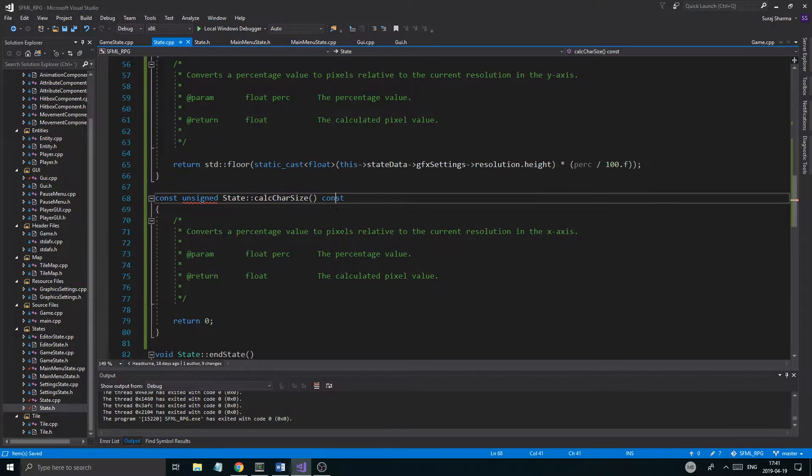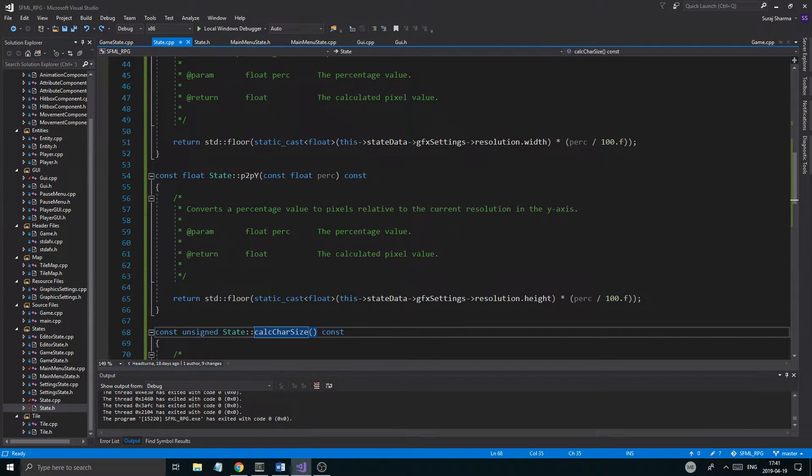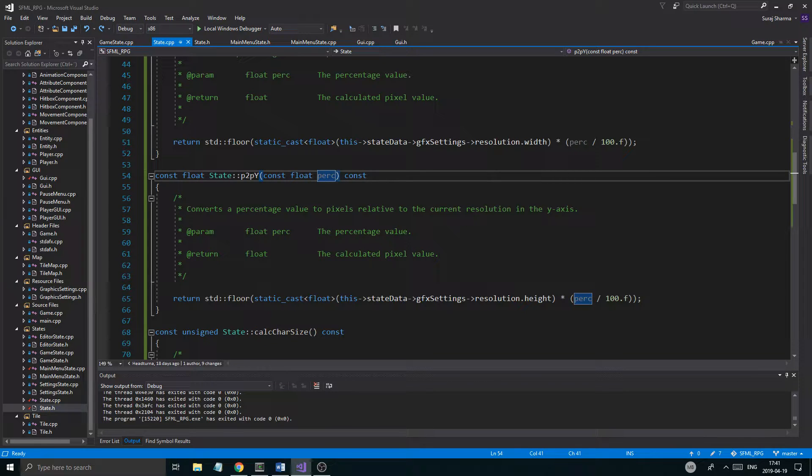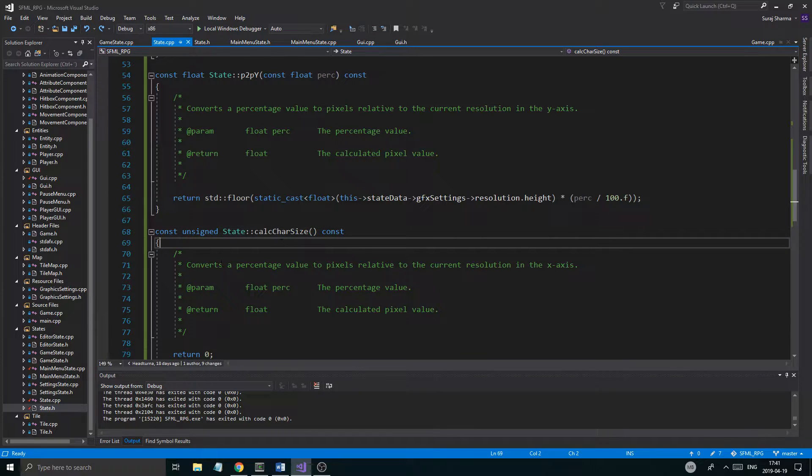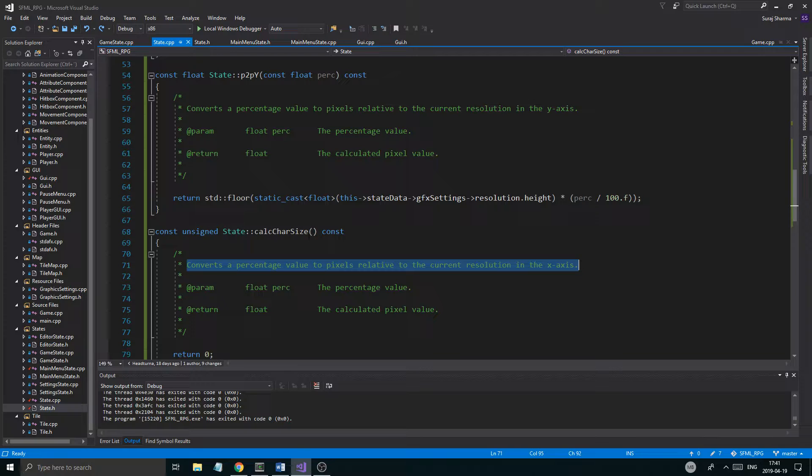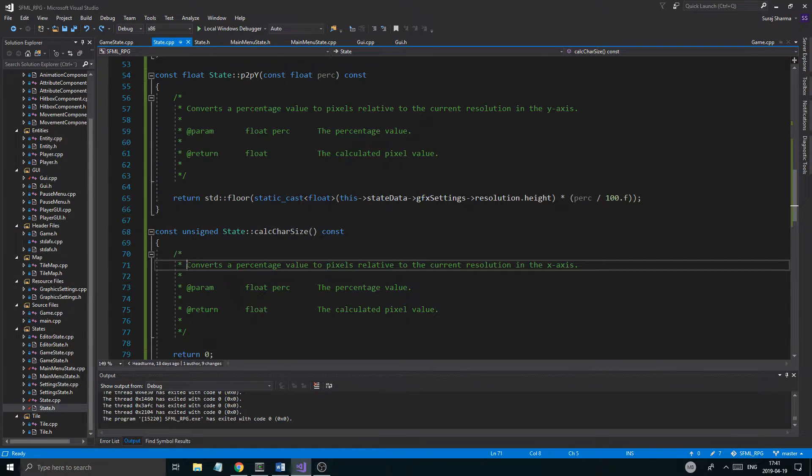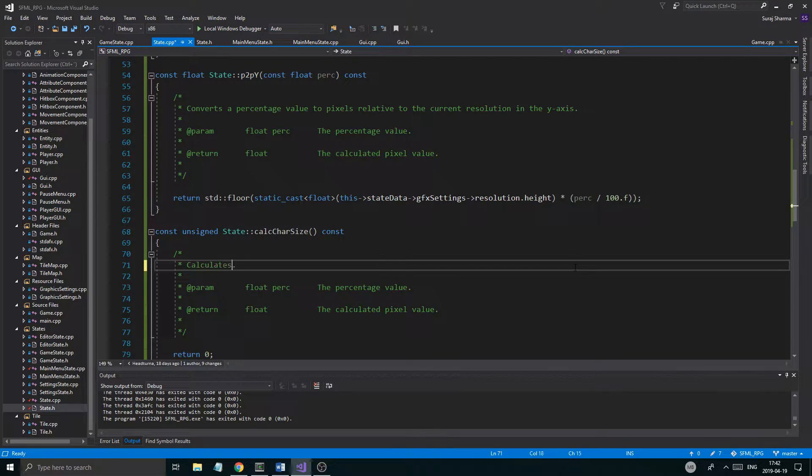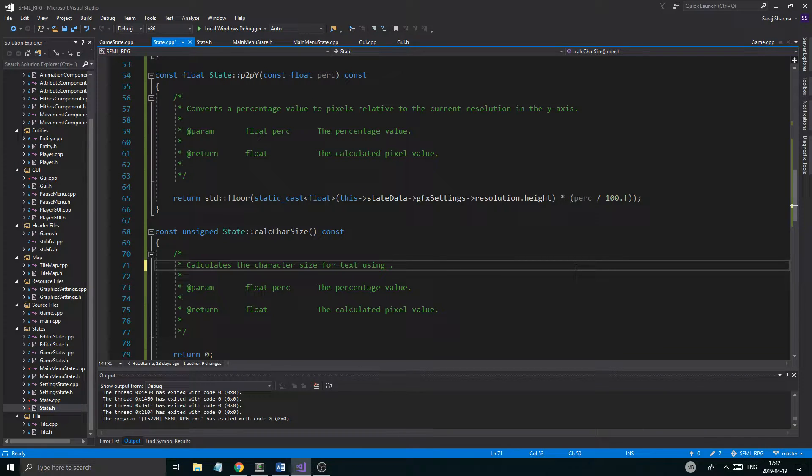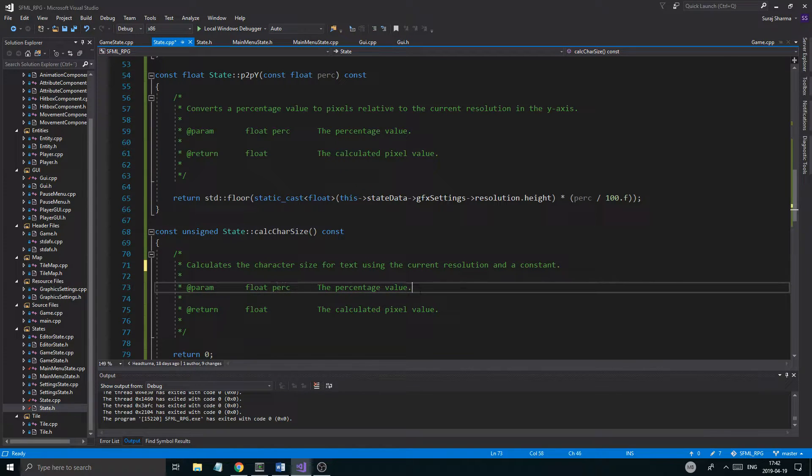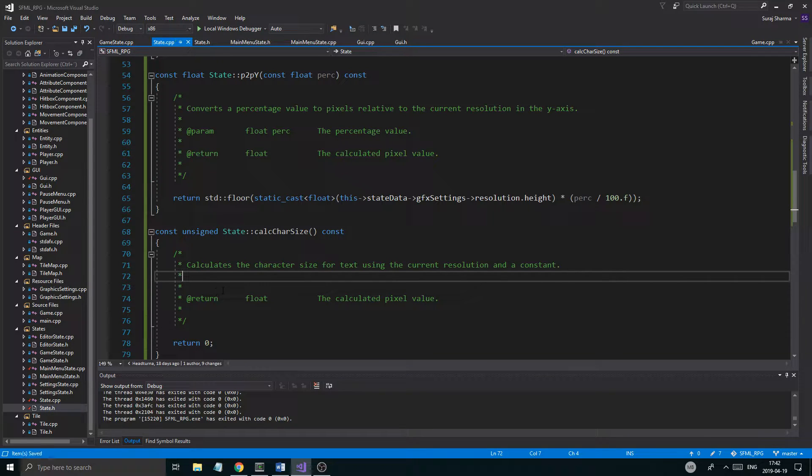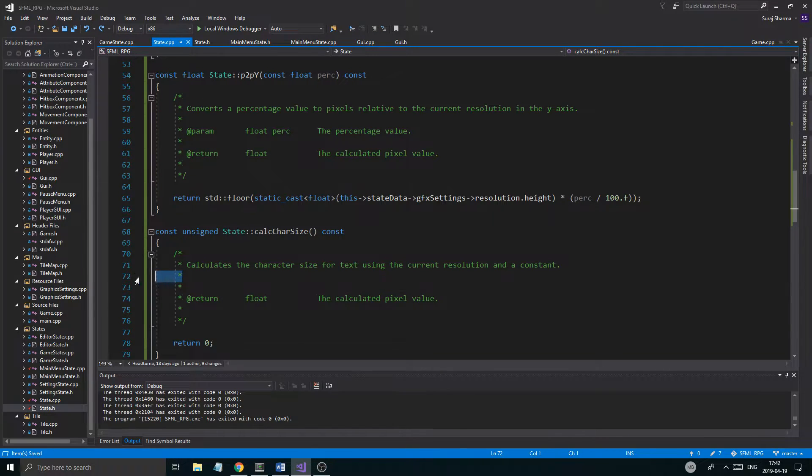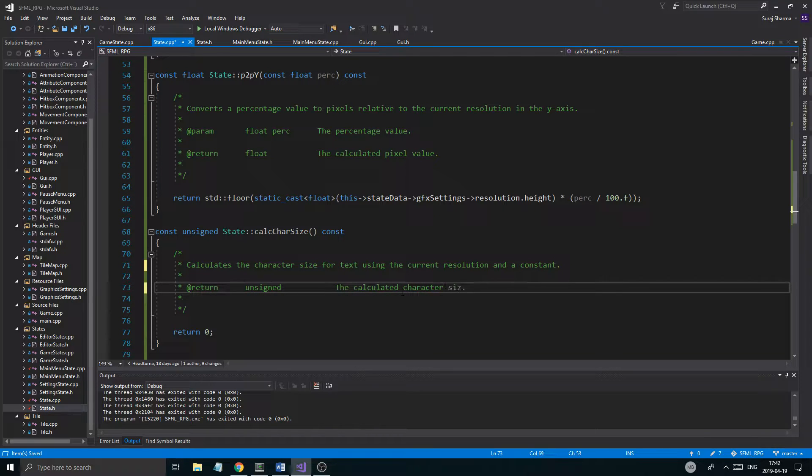So we'll calculate the character size. Now it's weird. It's in state. I want this to be in GUI because I don't want to have to send in the state data every time I call this, but we could do that. We'll figure it out later. Like I said in the last videos, we'll see. Depends on where you want it. And if you guys want to put it in any other place like GUI, you go ahead and do it. Just send in the state data as a parameter in here then, but let's change this. So calculates the character size for text using the current resolution and a constant. And then there will be no in parameter. So I'm just going to remove the in parameter part. I'll keep that like this. Return unsigned the calculated character size value.